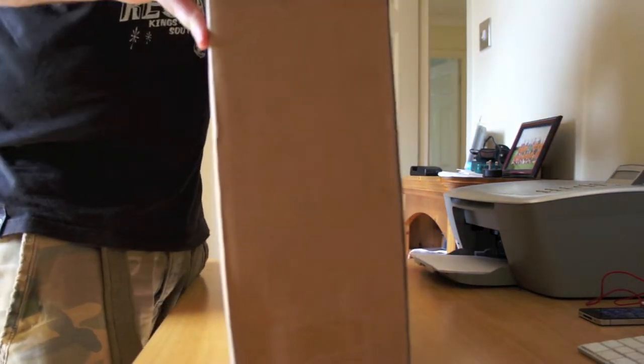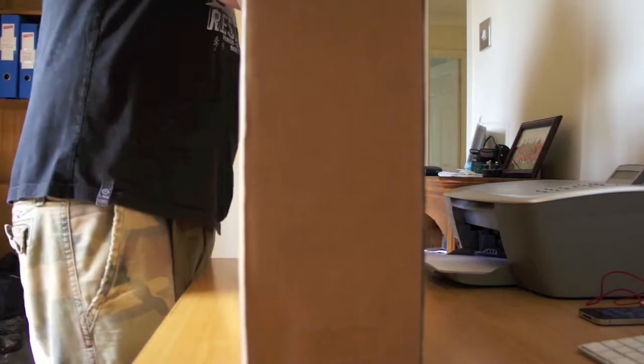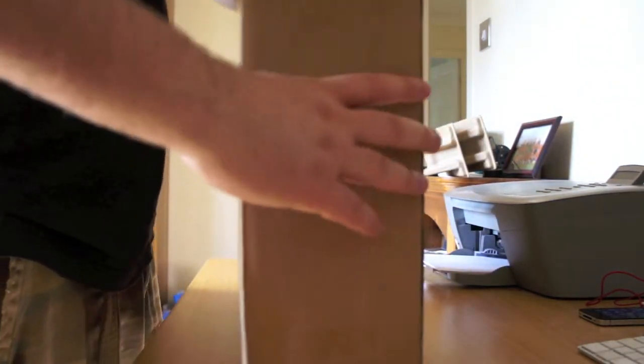All right, what have we got here then? What have we got? Ooh. I think this is my parcel, guys.